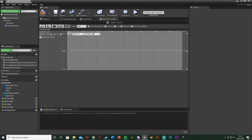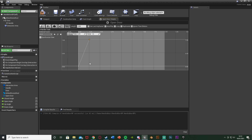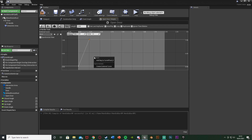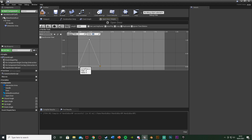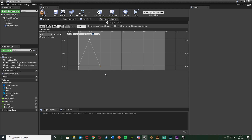For the Handle Track: right-click, Add Keyframe - Time 0, Value 0. Add another keyframe - Time 0.25, Value 1 (handle all the way down). Add another keyframe - Time 0.5, Value 0 (handle back up). So the sequence is: handle up, handle down at 0.25 seconds, handle up again at 0.5 seconds. Make sure the values are 0, 1, 0.